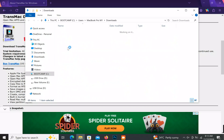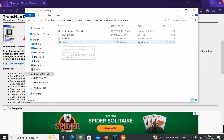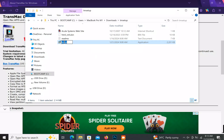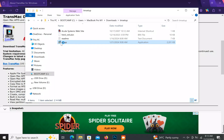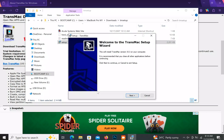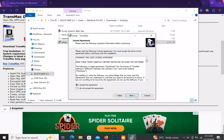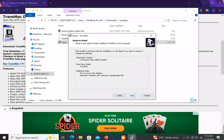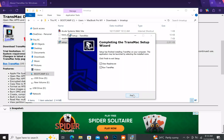Now go to your extracted folder and click on Setup to install TransMac. Click Next, accept the agreement, then click Next again. Click Next, then Install, and finally Finish.